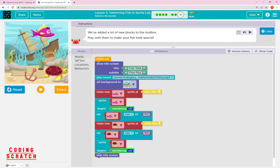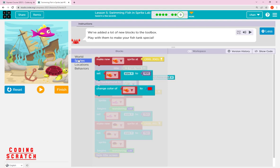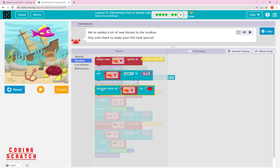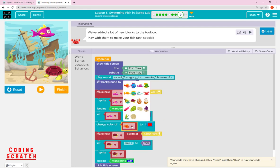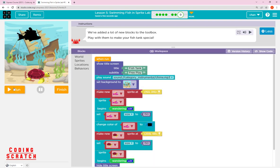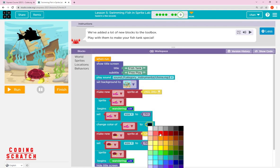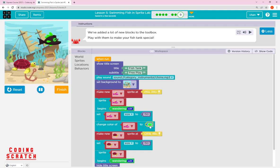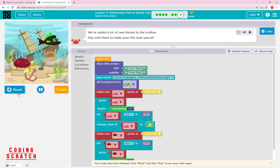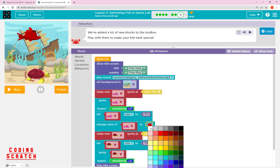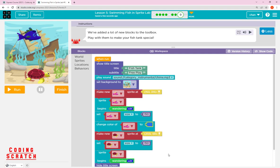That's all for the World blocks. Going to Sprite, there is another new block called 'change color.' If you want to change the sprite's color, drag it in, choose your fish, and set the color — for example, black, or green, or red. You can see the fish changes color accordingly.